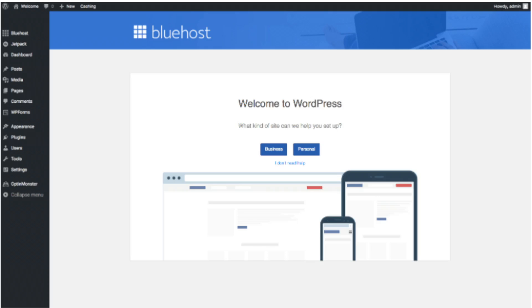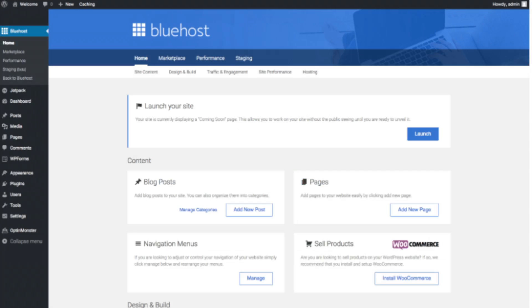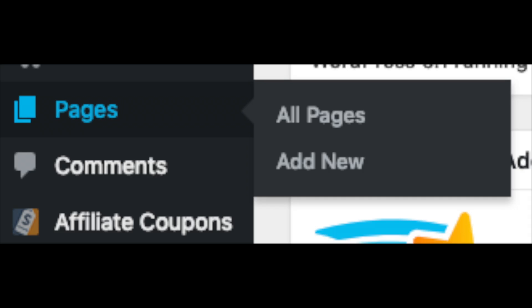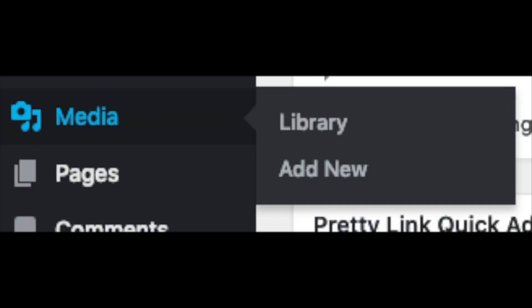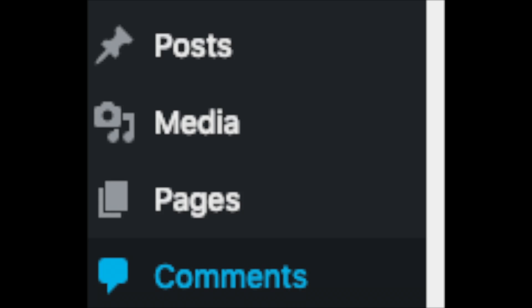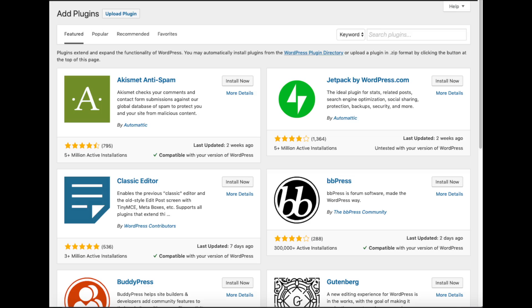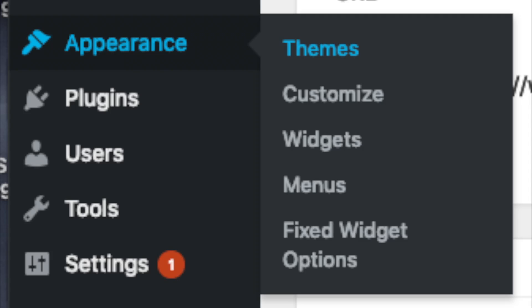Once you click that and log in, you'll be at the WordPress dashboard. It will ask you a few questions — if you don't need help just click that option. You will see blog posts where you can add new posts, pages where you can add new pages, navigation menus, and WooCommerce if you want to sell products. On the far left you will see tabs — hover over them and get to learn them. Posts, pages, media (where your images show), comments, plugins, and appearance are all key tabs.